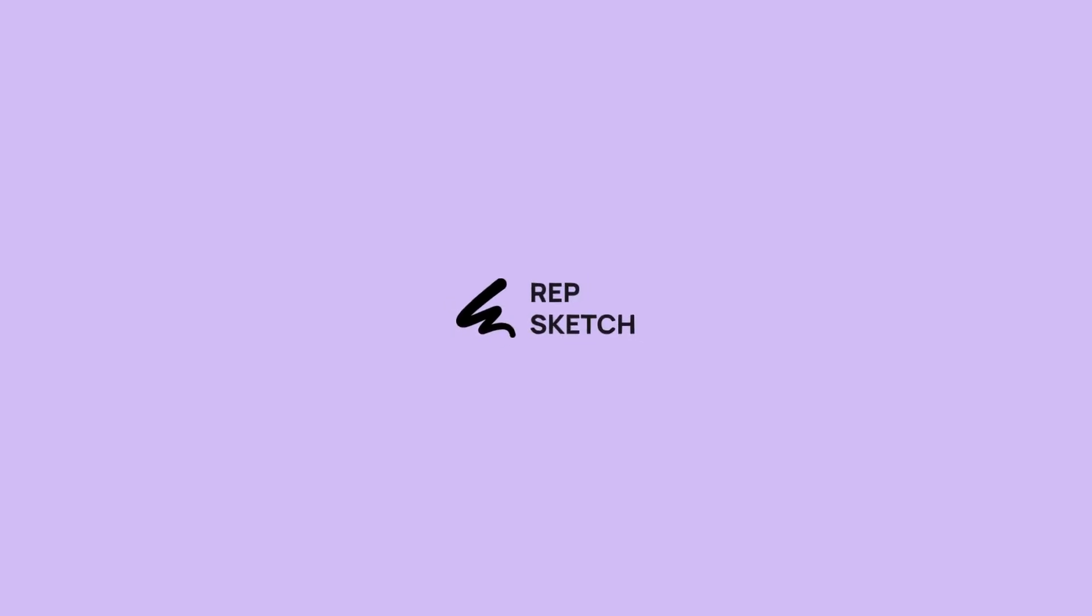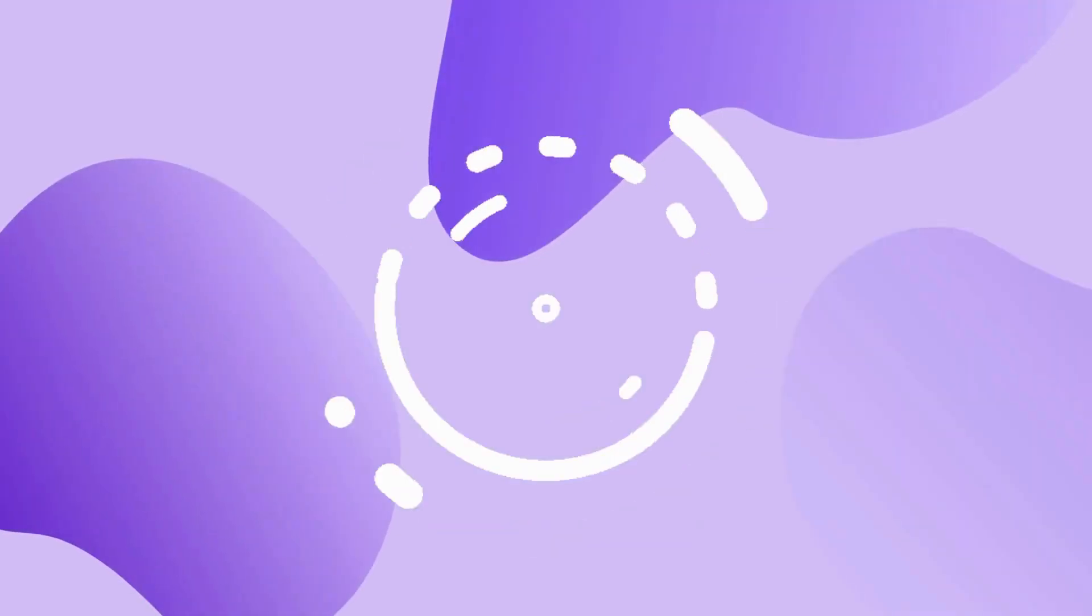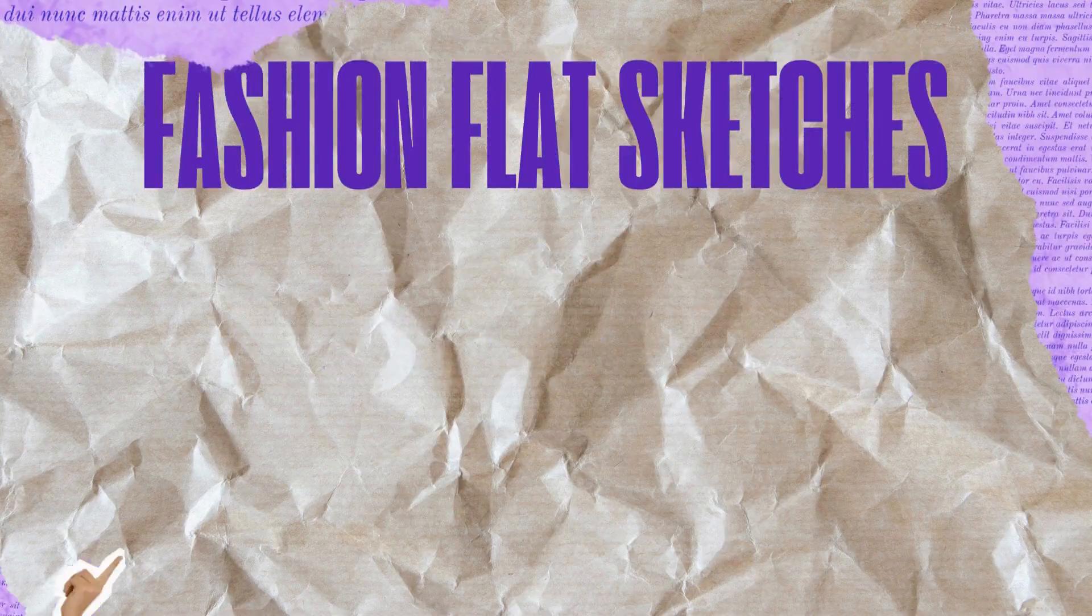Hey there fashion lovers! Welcome back to our channel. I'm so excited to share something super cool with you today. Fashion flat sketches.